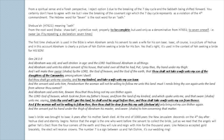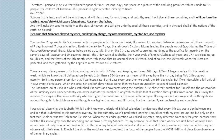So Isaac's bride was brought to Isaac four years after his mother Sarah died. At the end of a thousand years, the new Jerusalem descends on the fourth day from when Yeshua died and eternity begins. Notice that the angel is the one who went before the servant to collect the bride, just as we read that the angels will gather YAH's elect from the four corners of the earth, and they will rule and reign with him for one thousand years. Like Rebekah accepted gold bracelets, the elect will receive crowns. The number seven is a sign between us and YAH Elohim — it's our wedding ring. Therefore, I personally believe that this oath spans all time, seasons, days, and years, as a picture of the enduring promises YAH has made to his people, the children of Abraham.